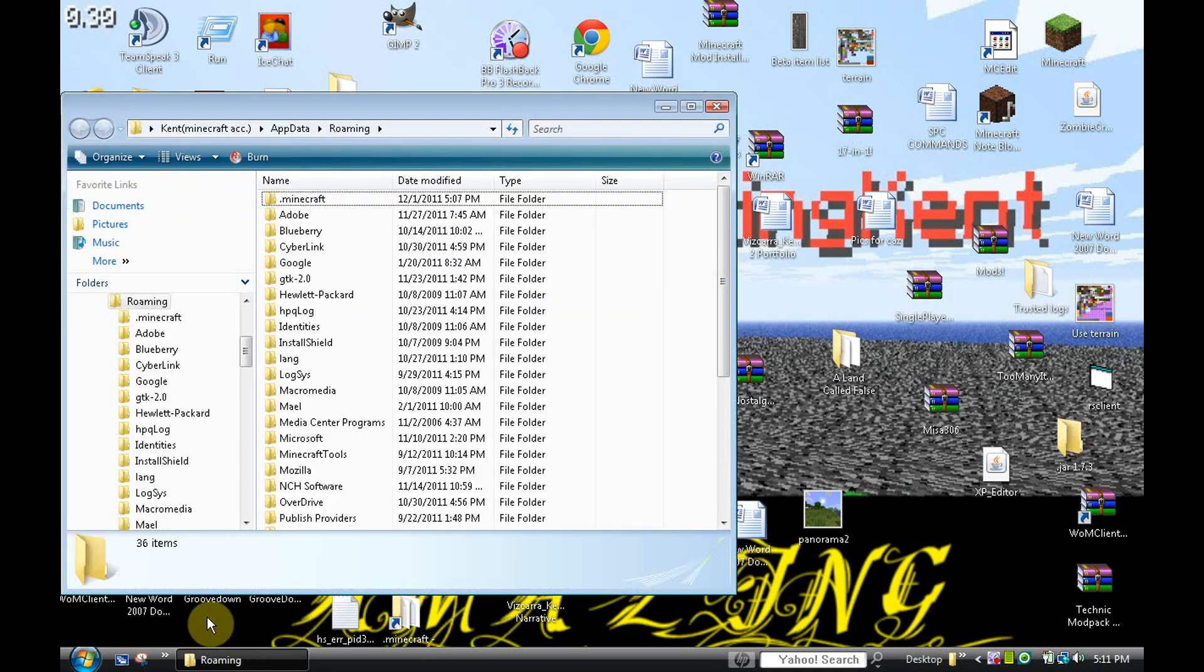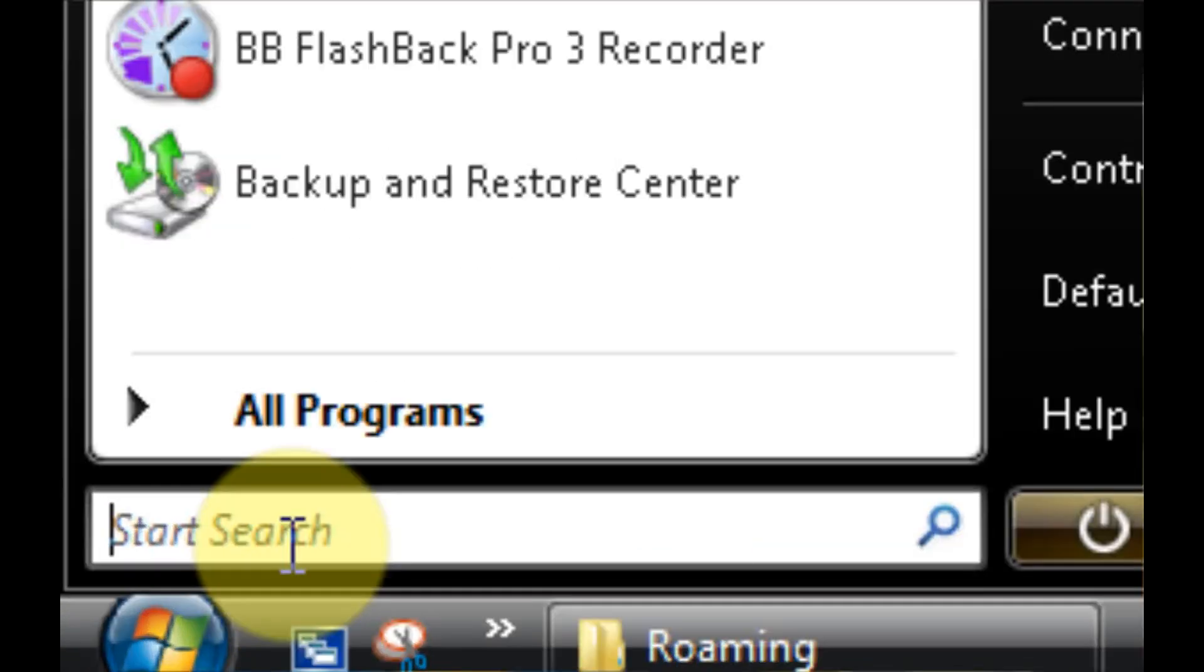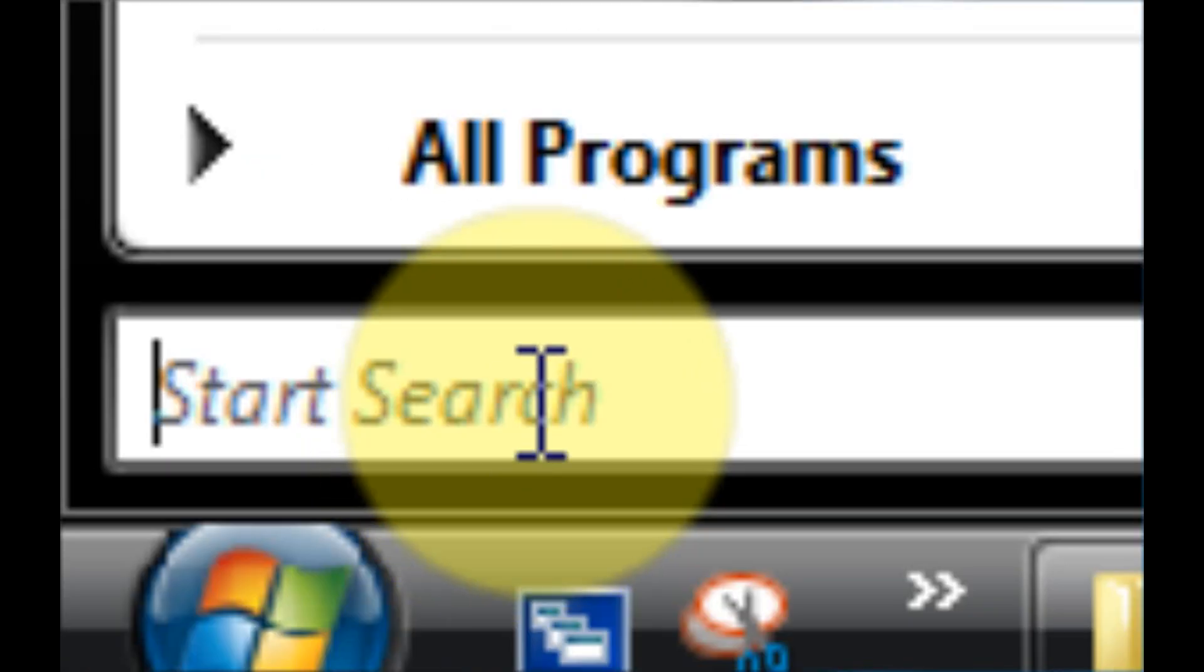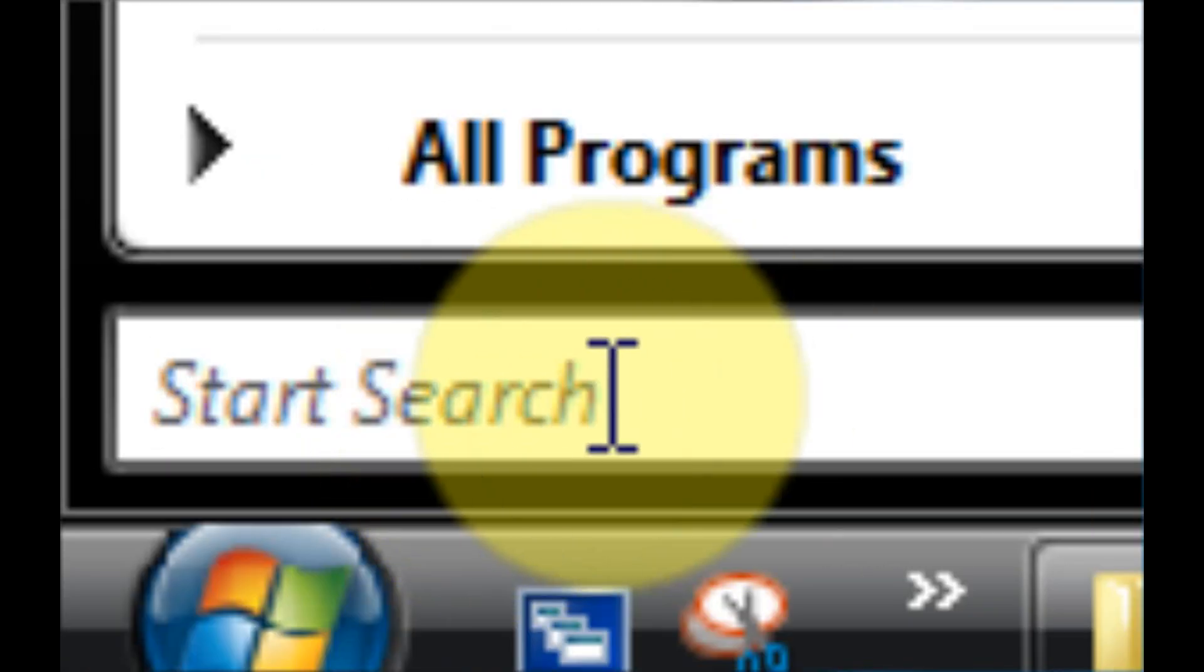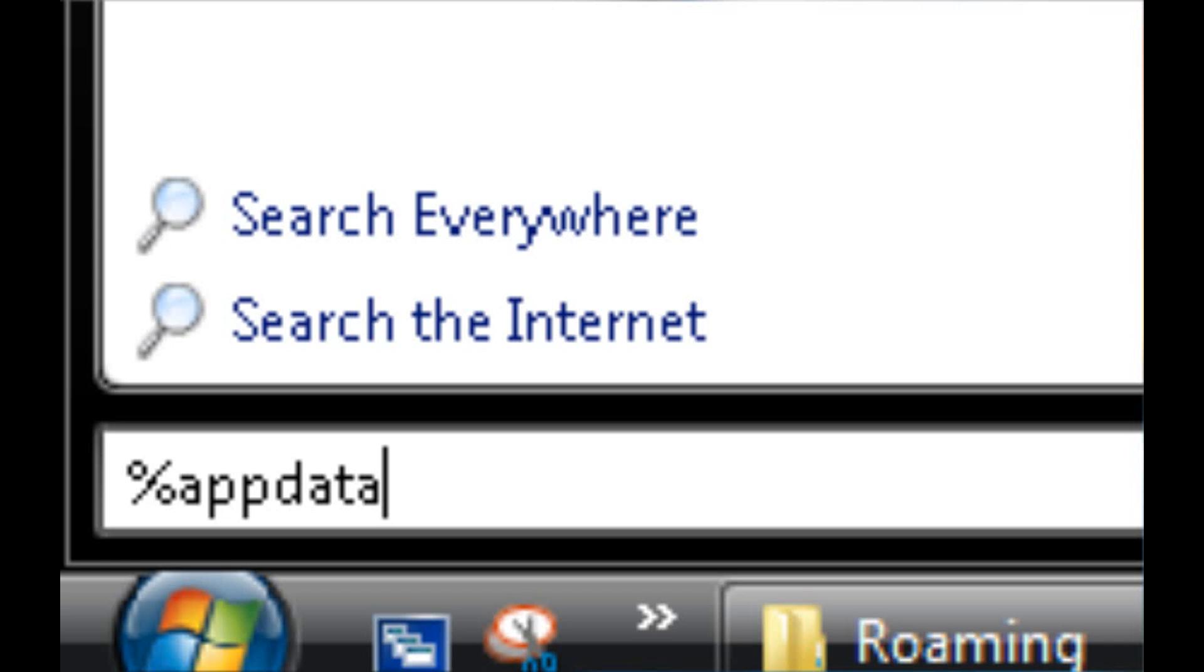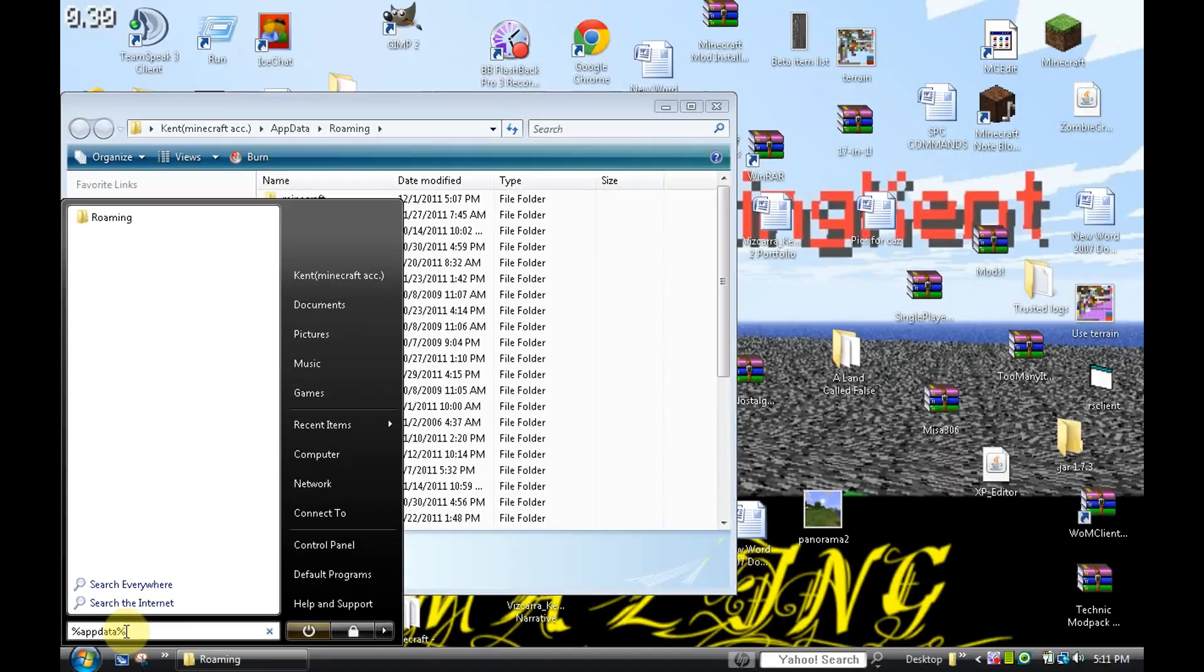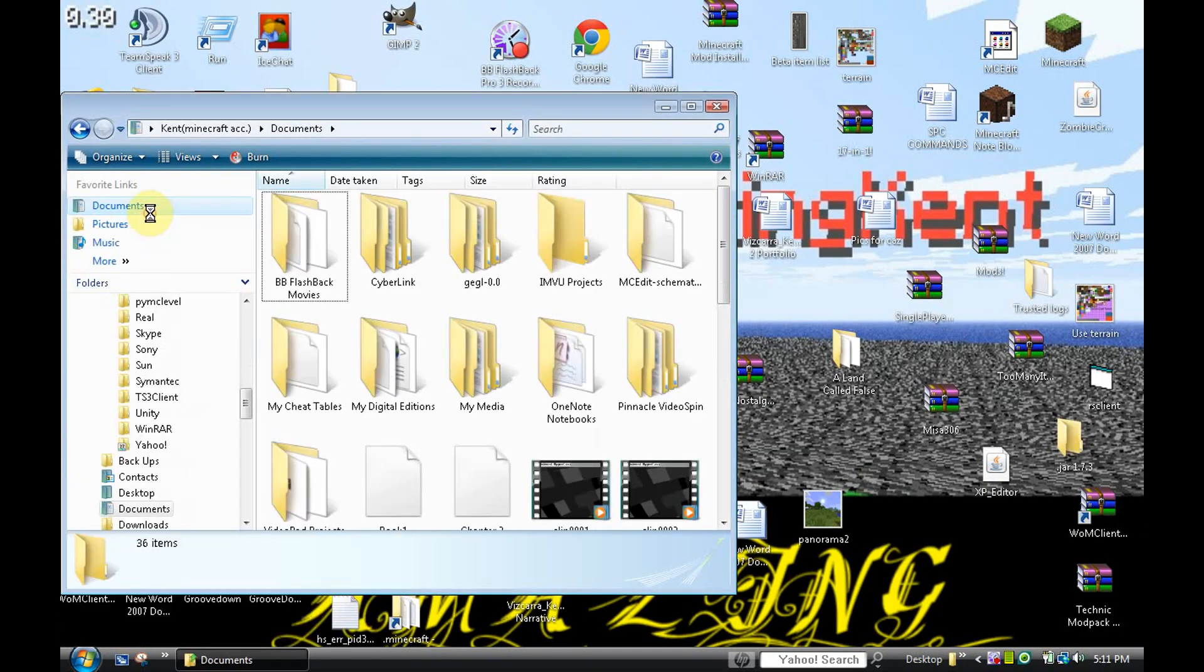If you don't have your run shortcut on your desktop, you're just going to go here and see where the start search thing is. You're just going to type in percent app data percent. Roaming, click on that, and then there you go.